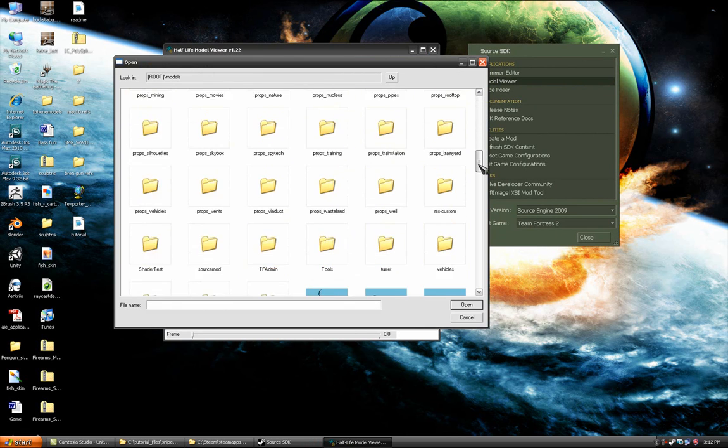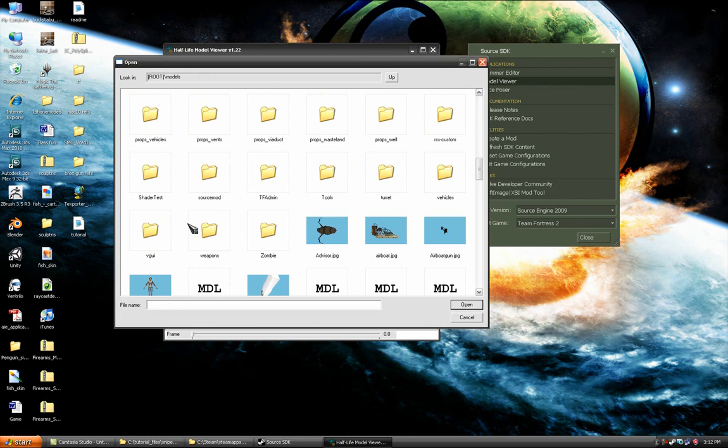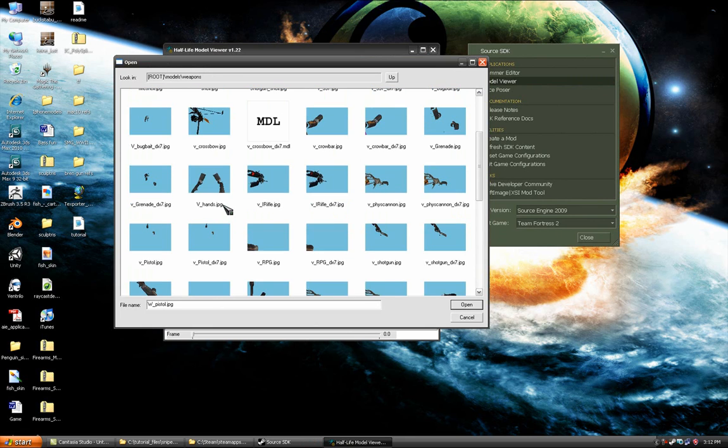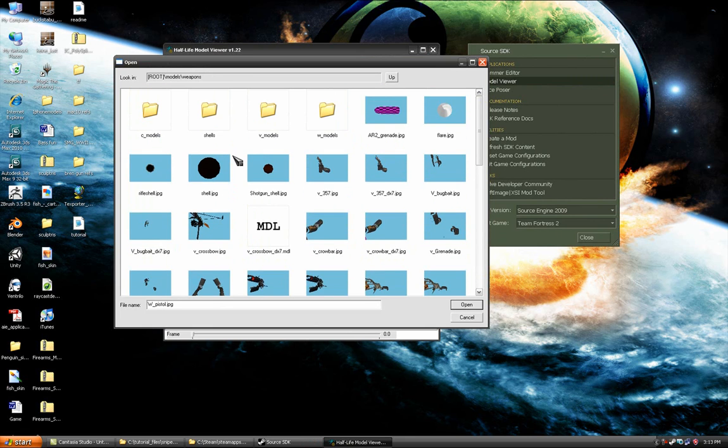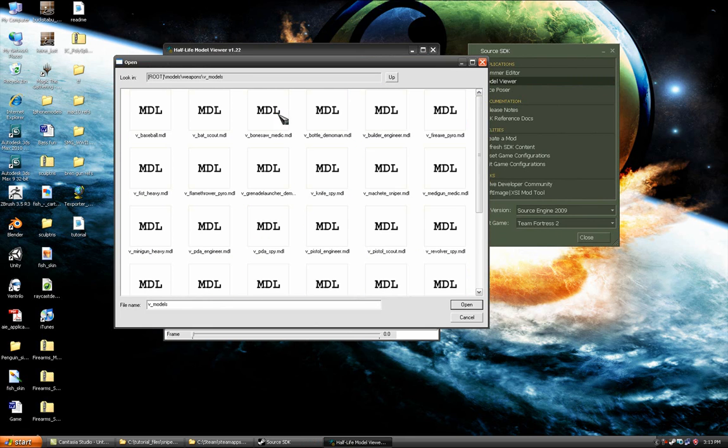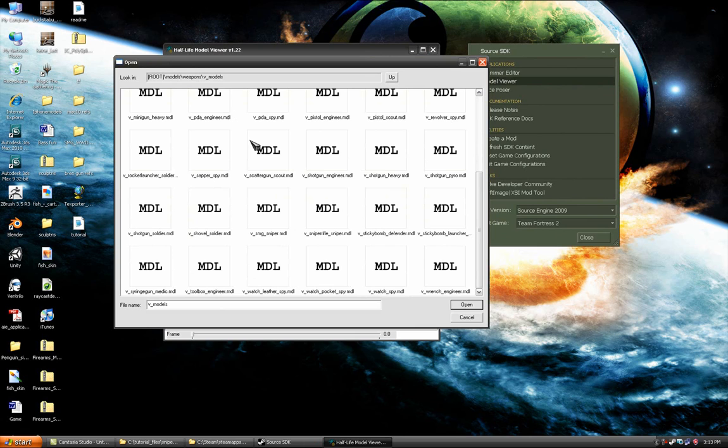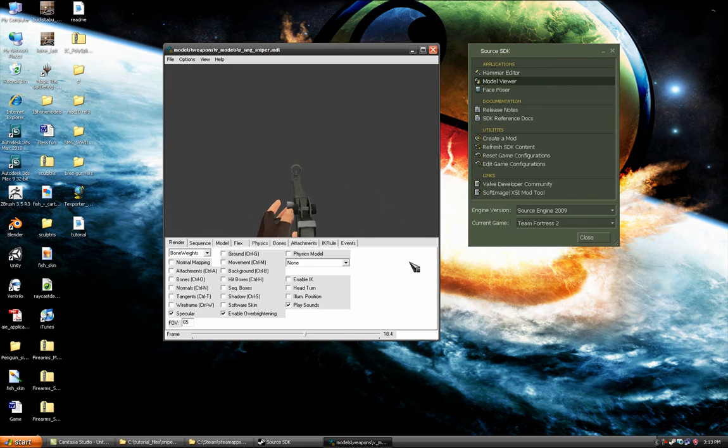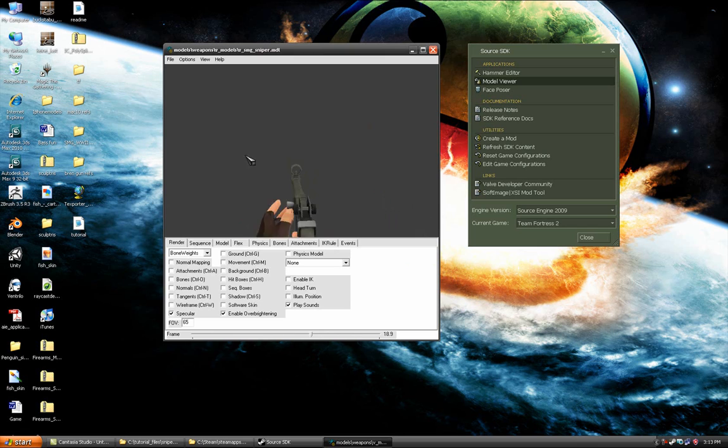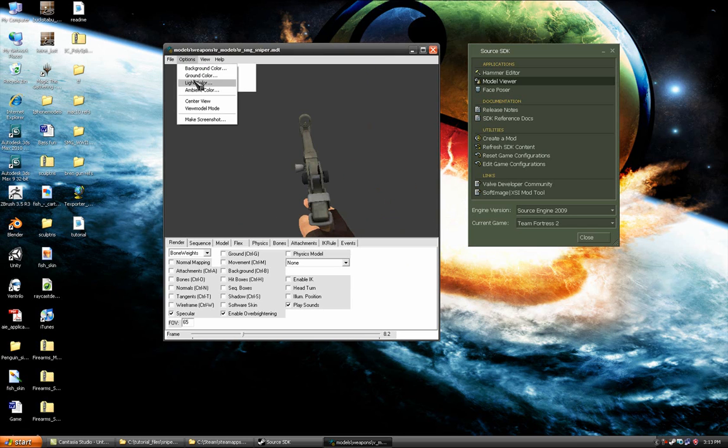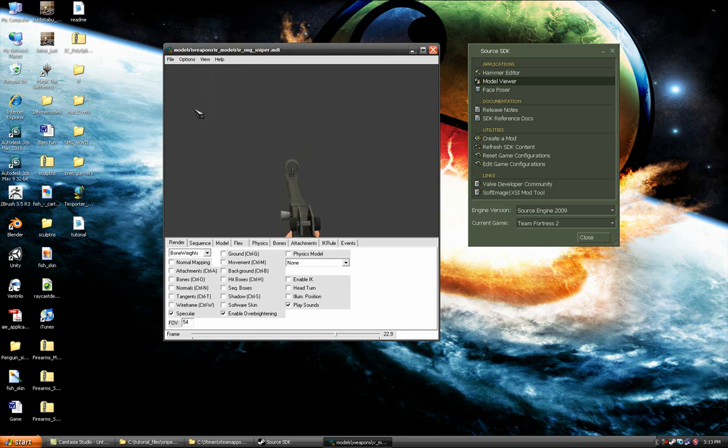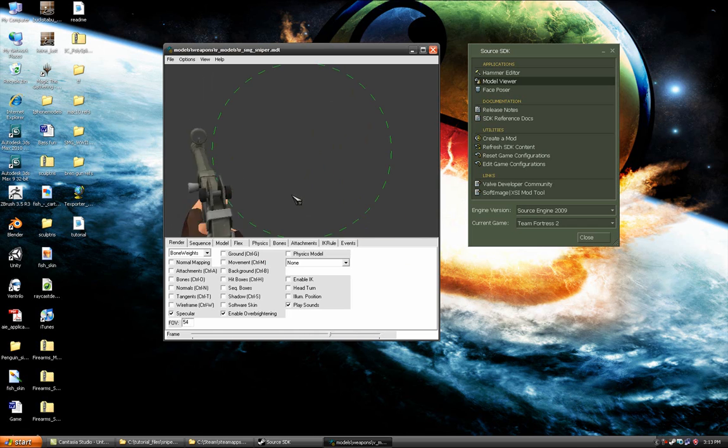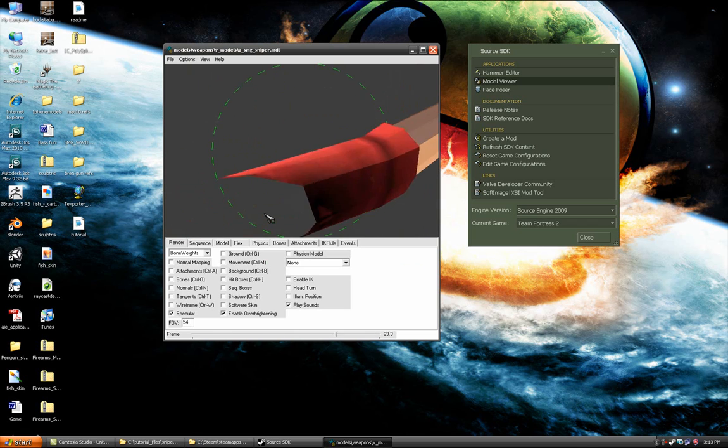Go to file load model, scroll down to weapons, open weapons, go to vmodels and then look for v underscore smg underscore sniper dot mdl. Press open and look at that, there's our gun. I haven't positioned it very well so it looks kind of nasty but that's okay. All the textures are working.